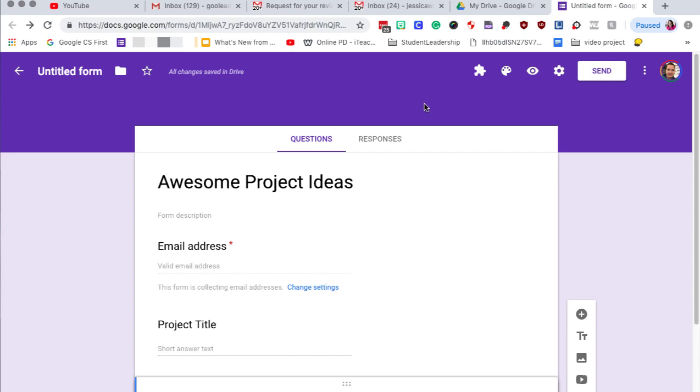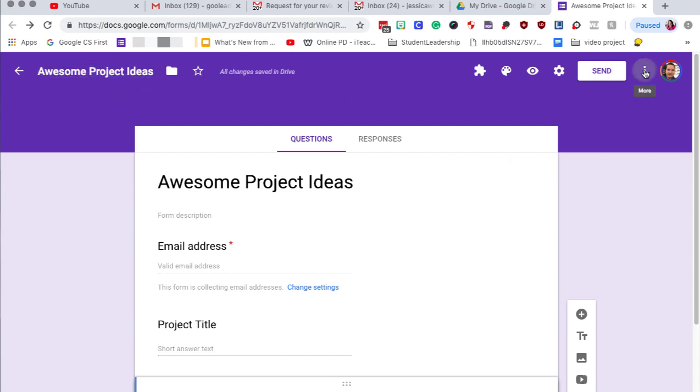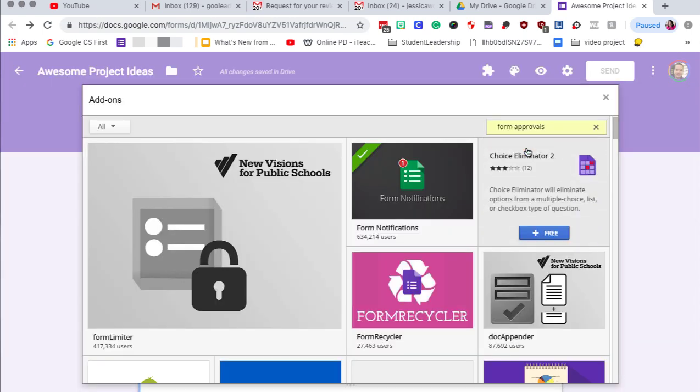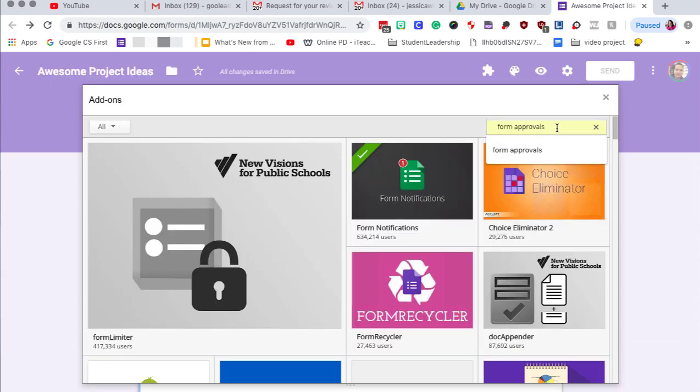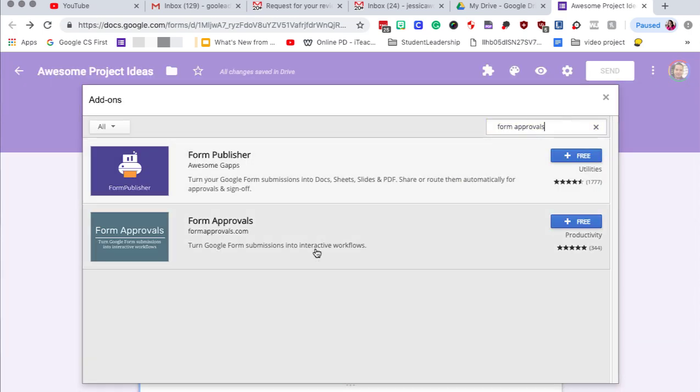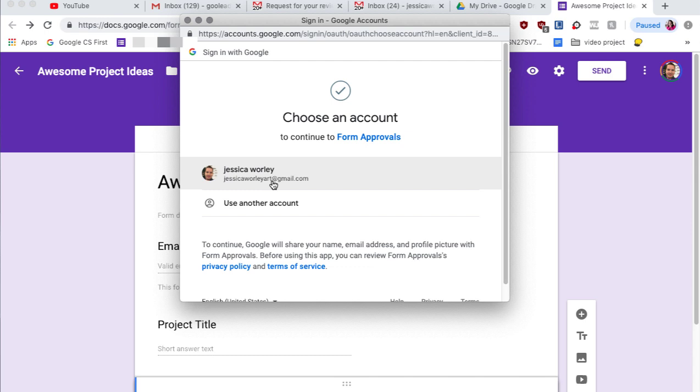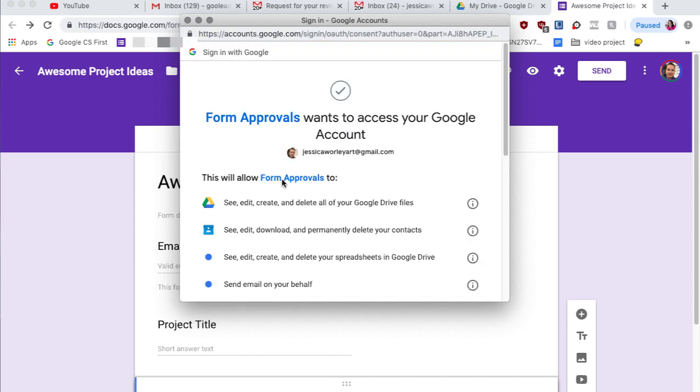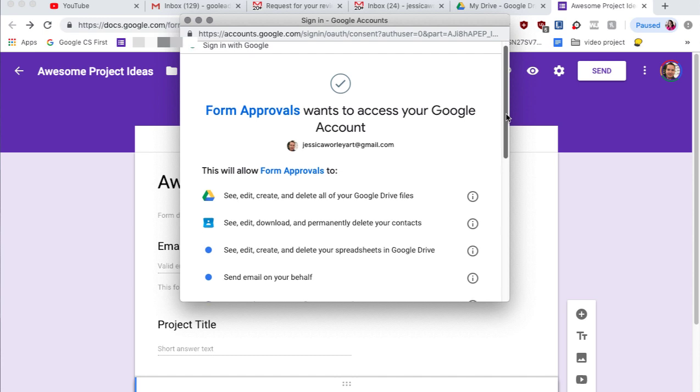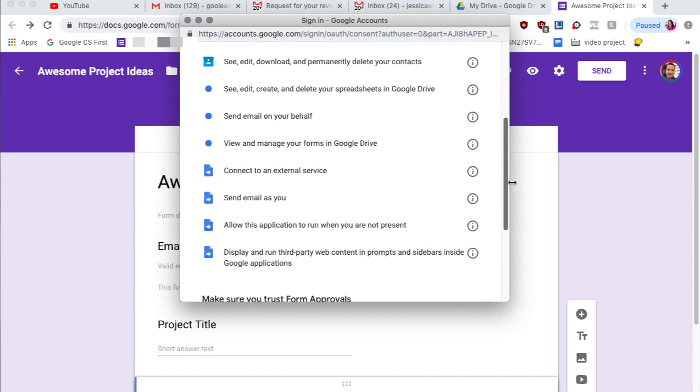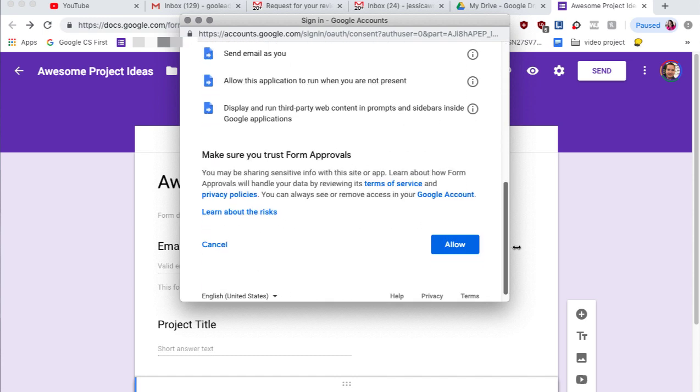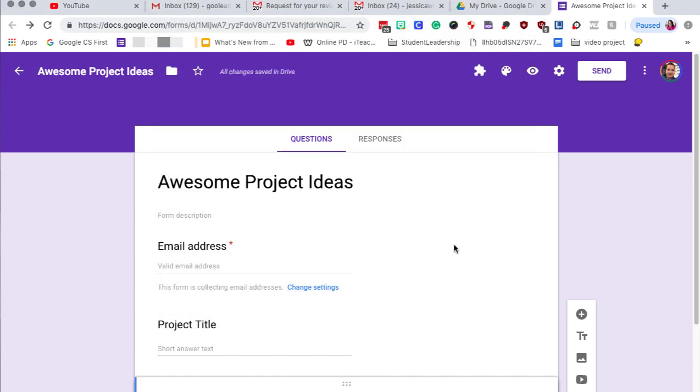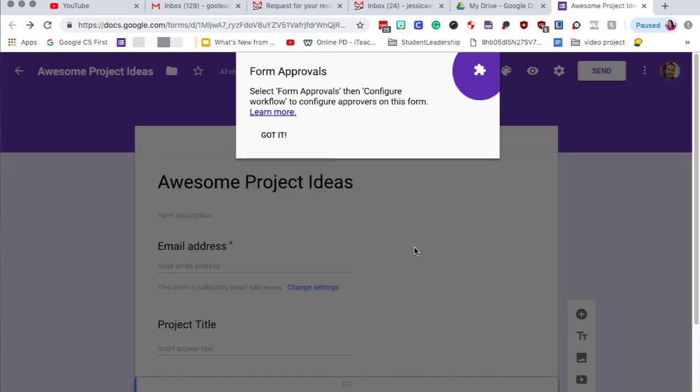So to do that we're going to click on these three little dots up at the top corner and then we're going to click on add-on. And then we're going to type in form approvals. Here's the app right here. We're going to click on free. We're going to select my account and then we're going to give it permission because it needs to do all of these things. So scroll on down to allow. And now it is being added to our Google forms.